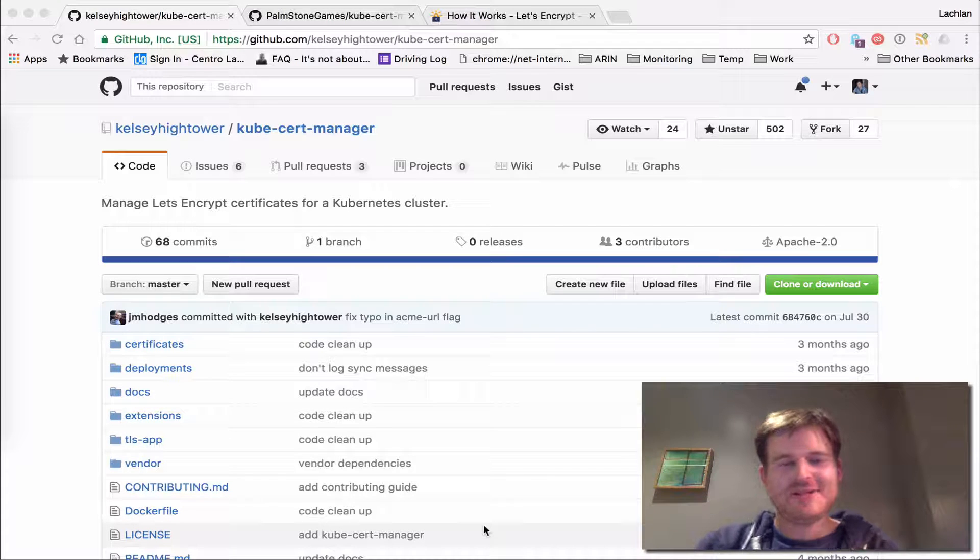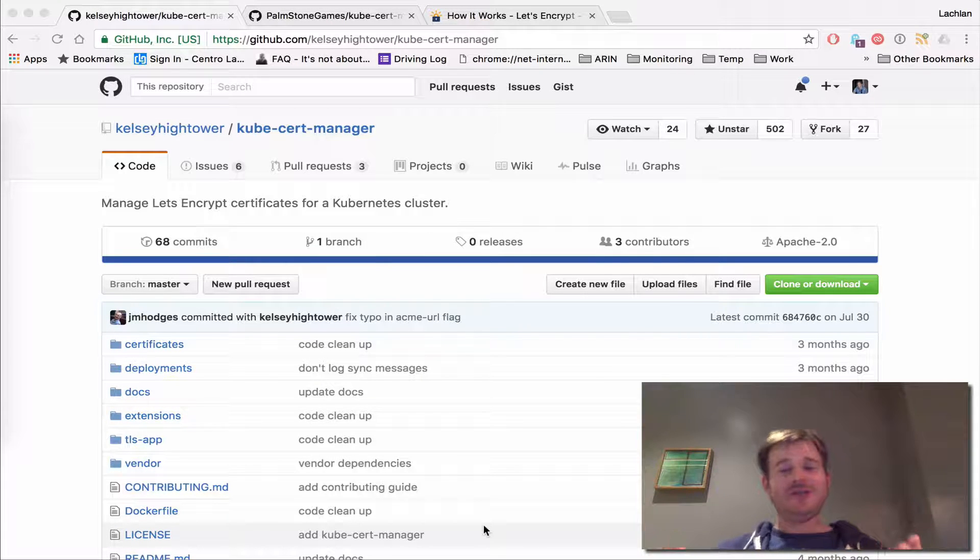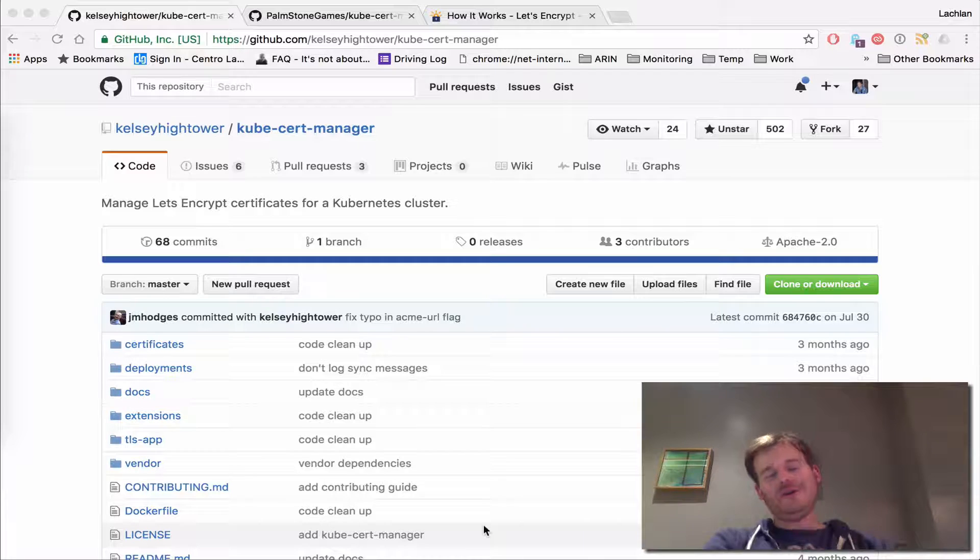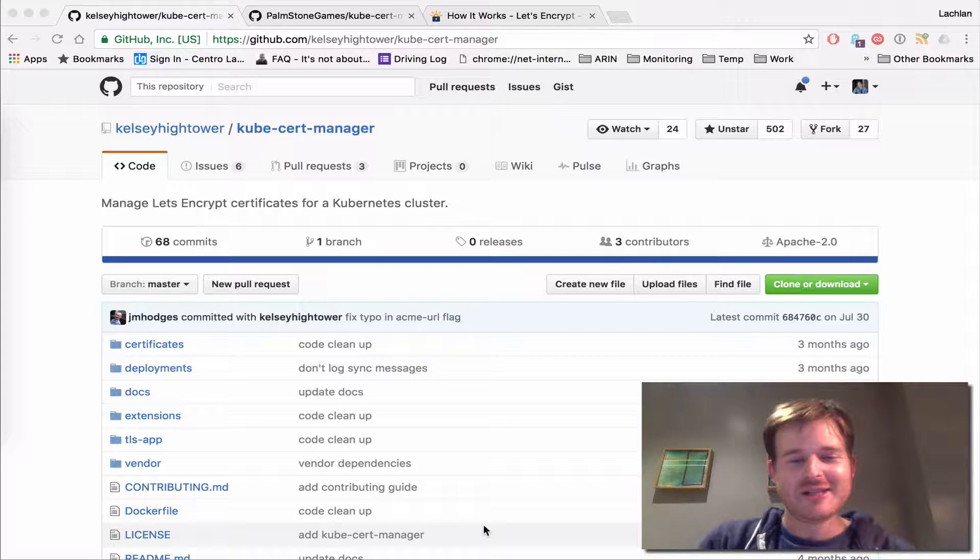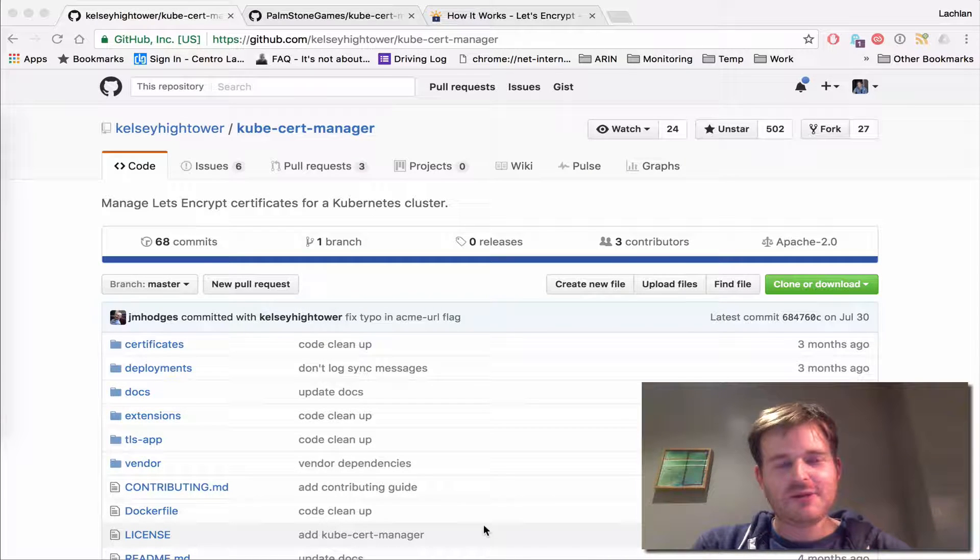G'day and welcome to Cloud Cartographer. Ever wanted a certificate for your application on your Kubernetes cluster? Well, it turns out there is a really easy way to do that.